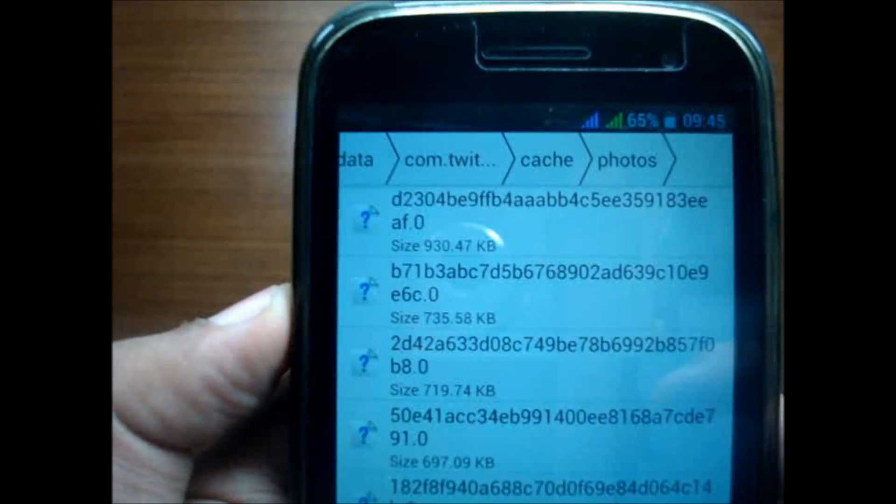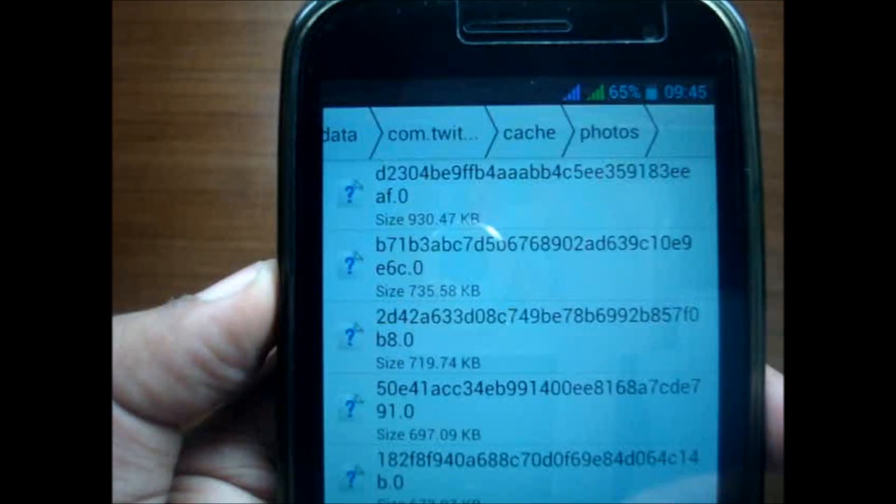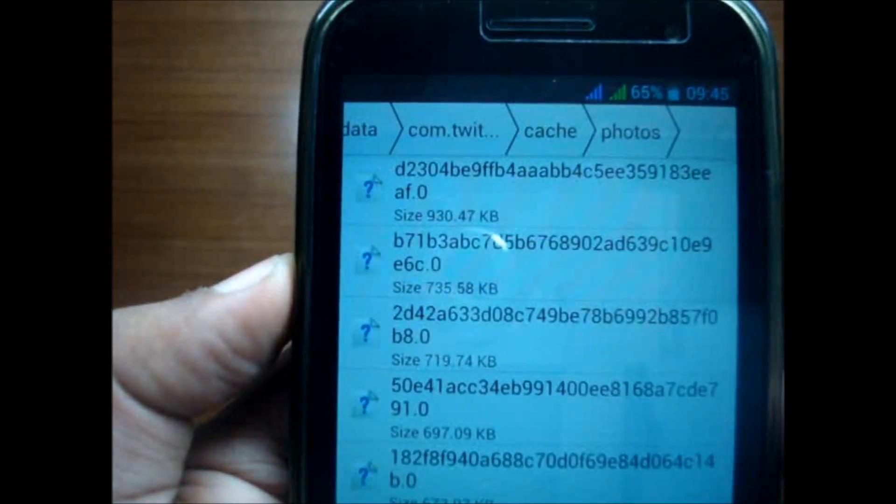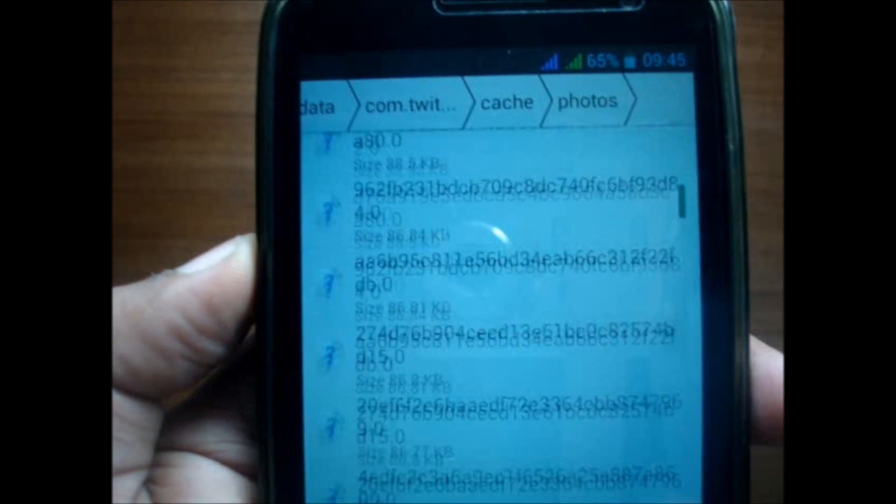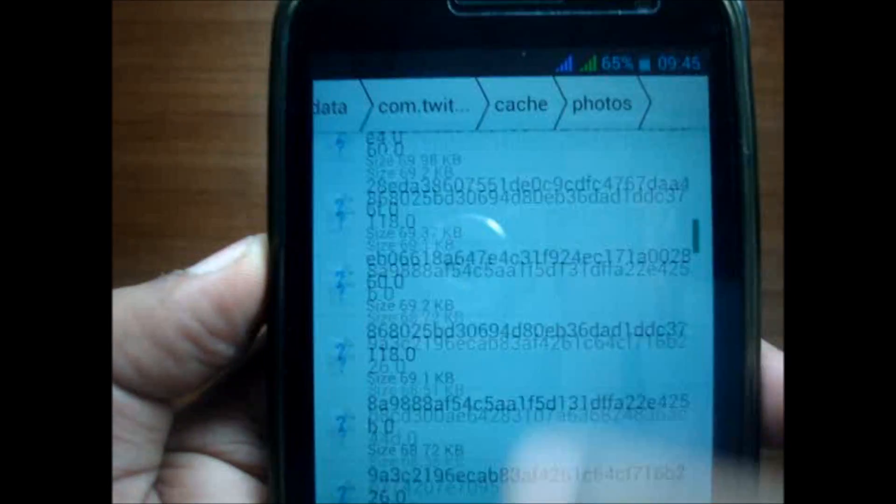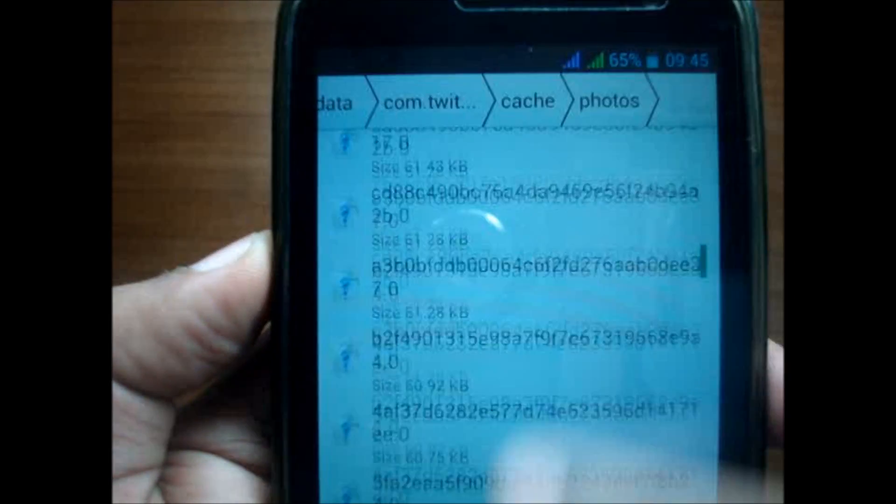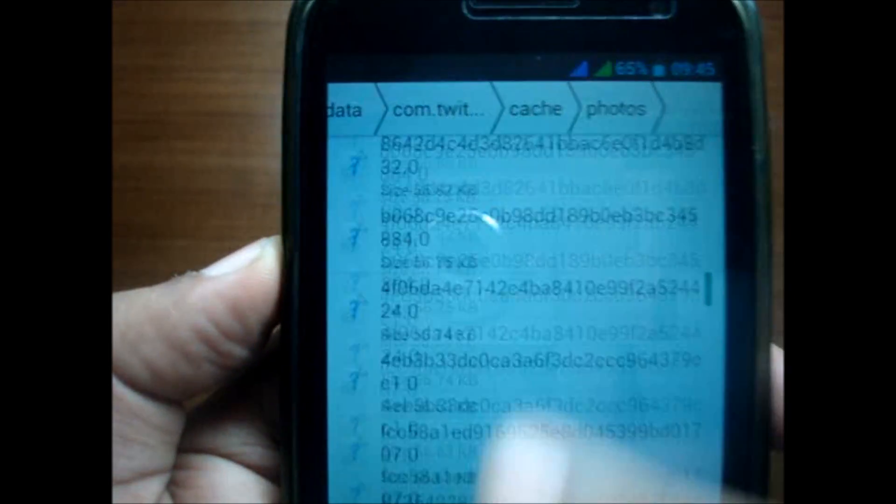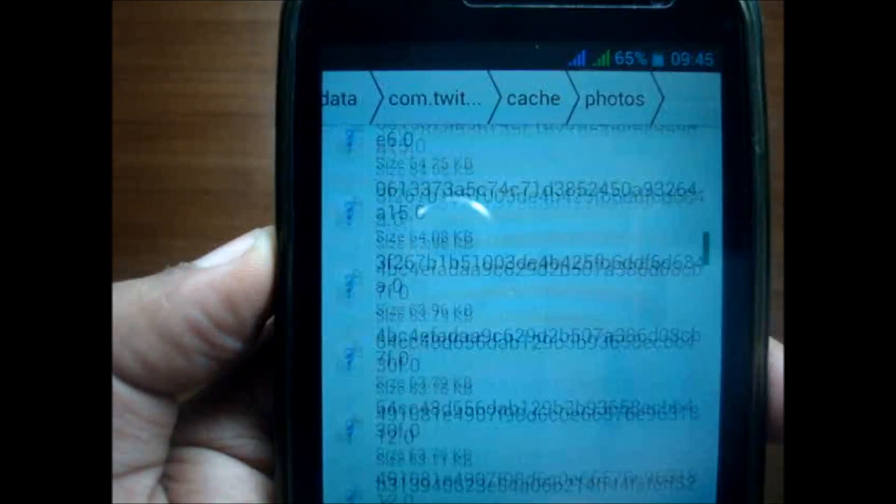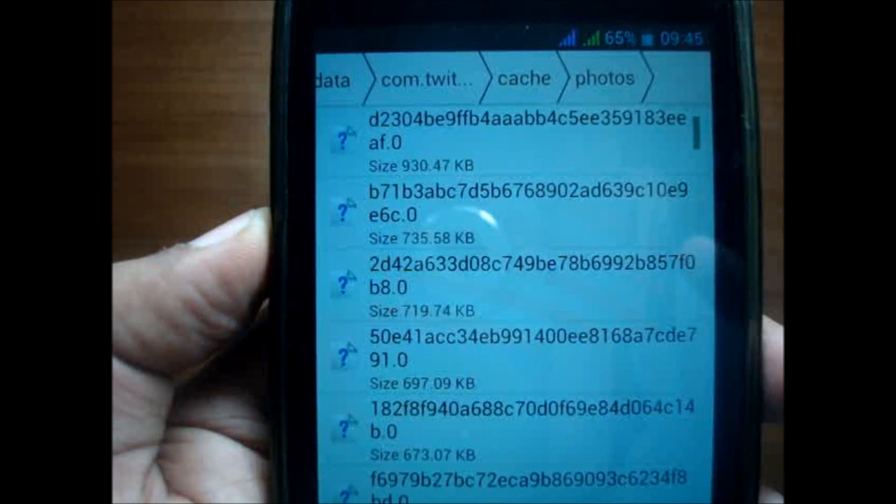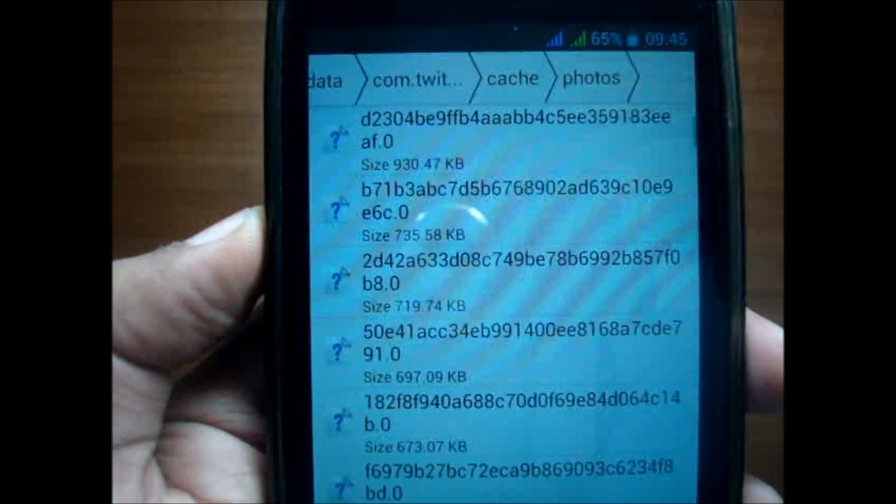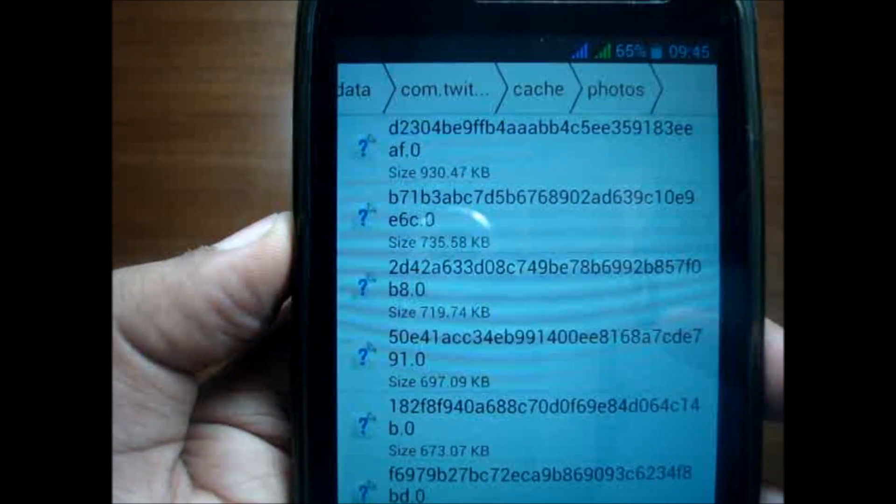The photos are the major space-taking things. As you can see, the biggest photo size is 930 KB, which is almost 1 MB. There are so many photos that I had seen over the past, so a lot of my space will be saved just if I delete all of them.